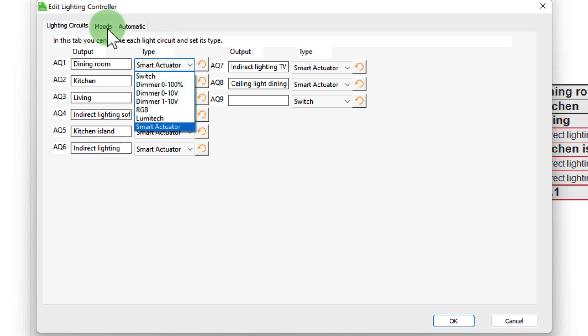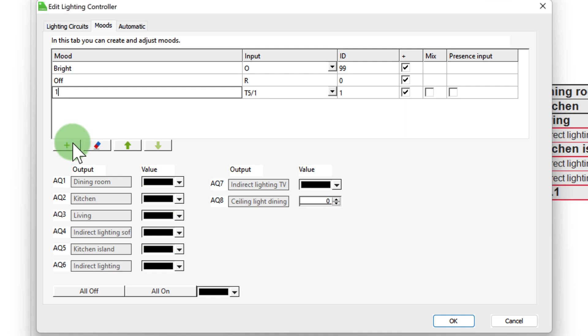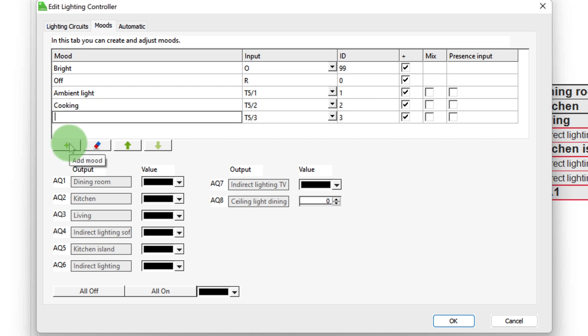Let's jump to the next tab, Moods, where I can now create my defined lighting moods. Up to 89 lighting moods can be created, which can be addressed via the analog input AIS. A total of 8 moods can be addressed via the so-called T5 input. So we create our lighting moods as follows.